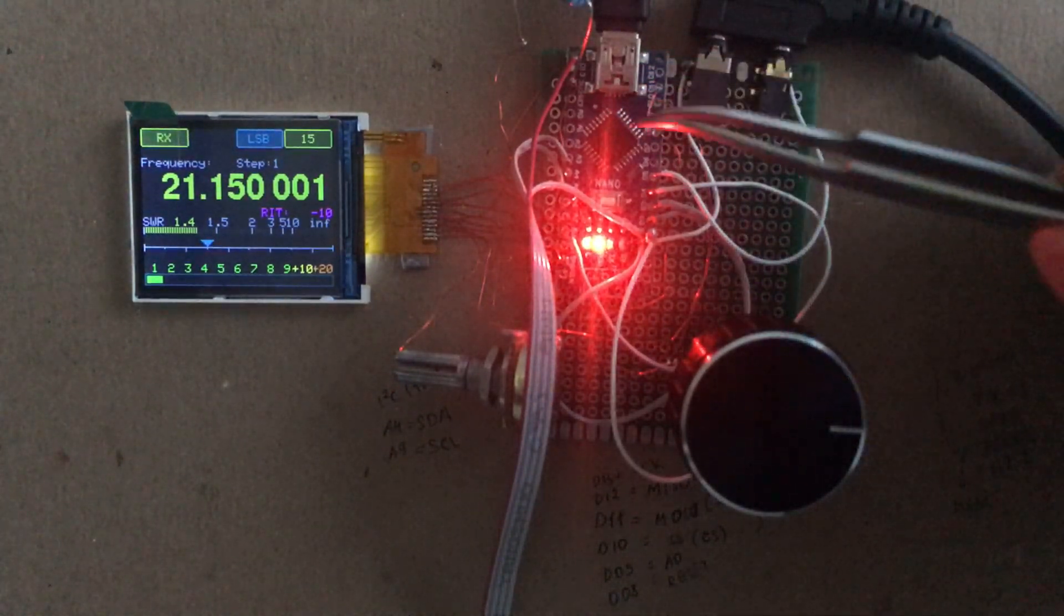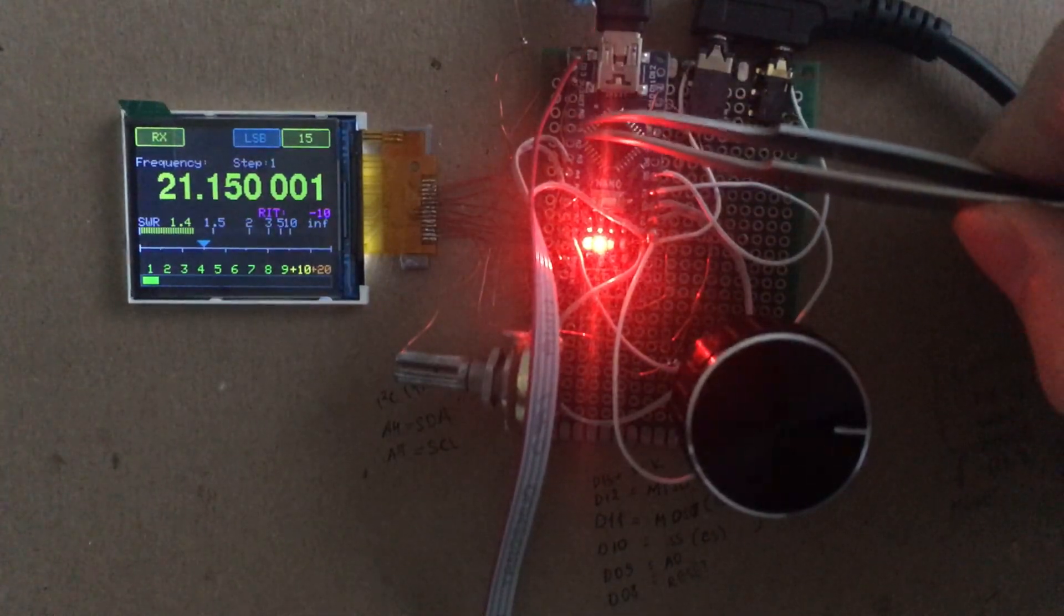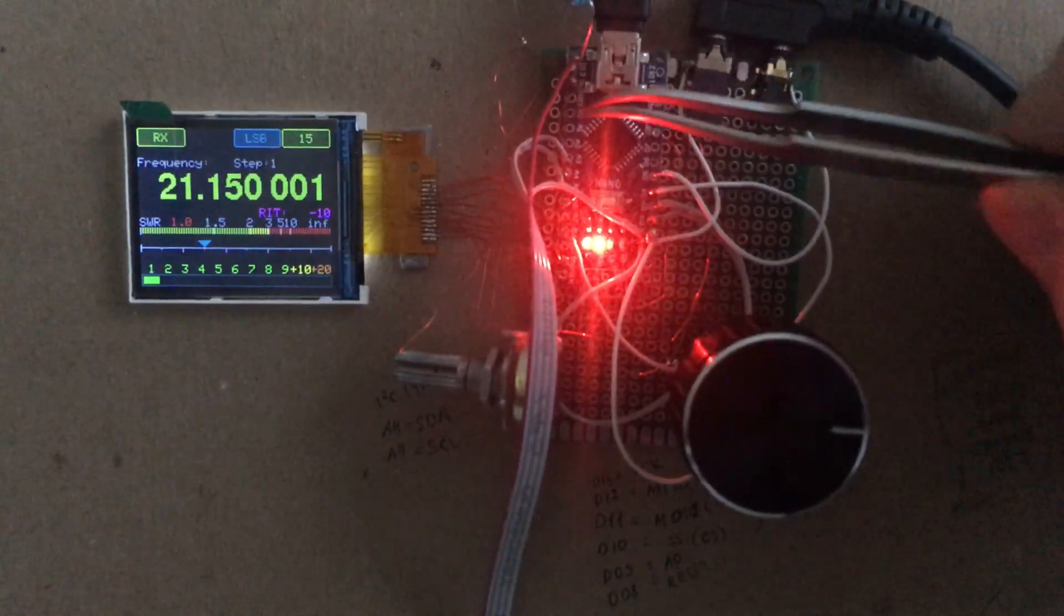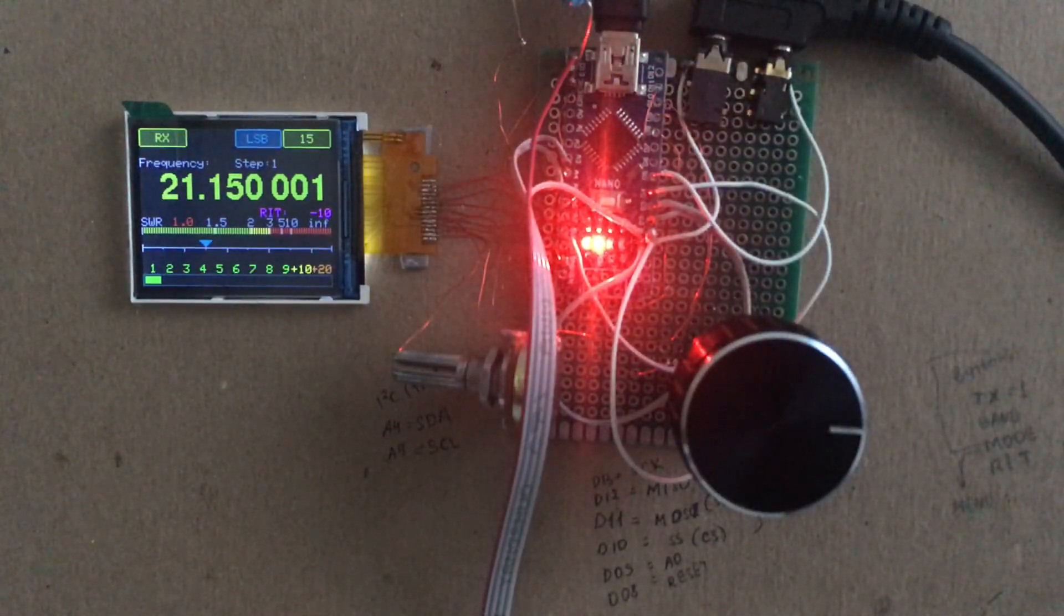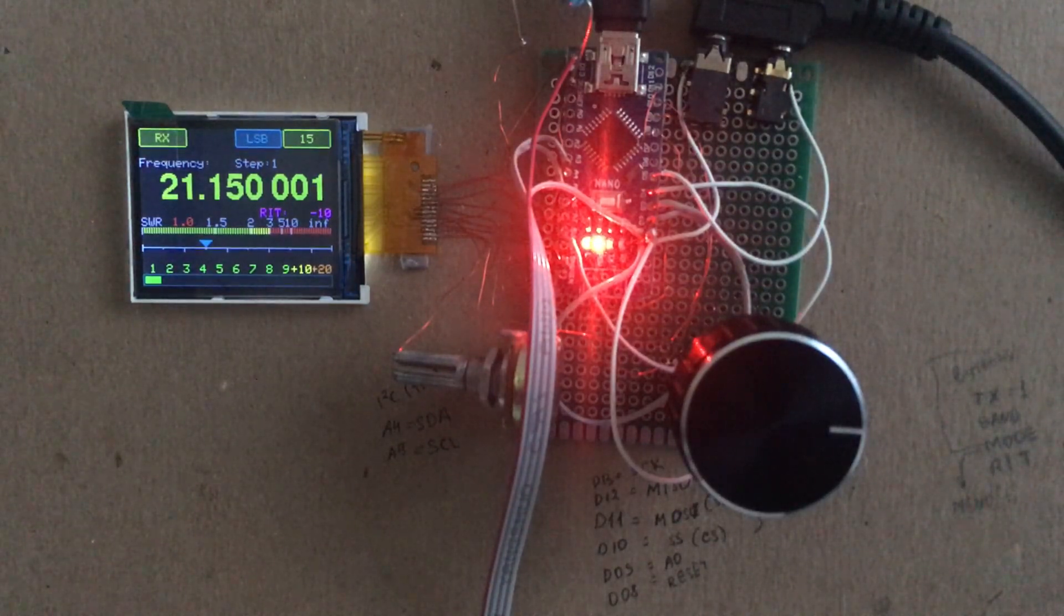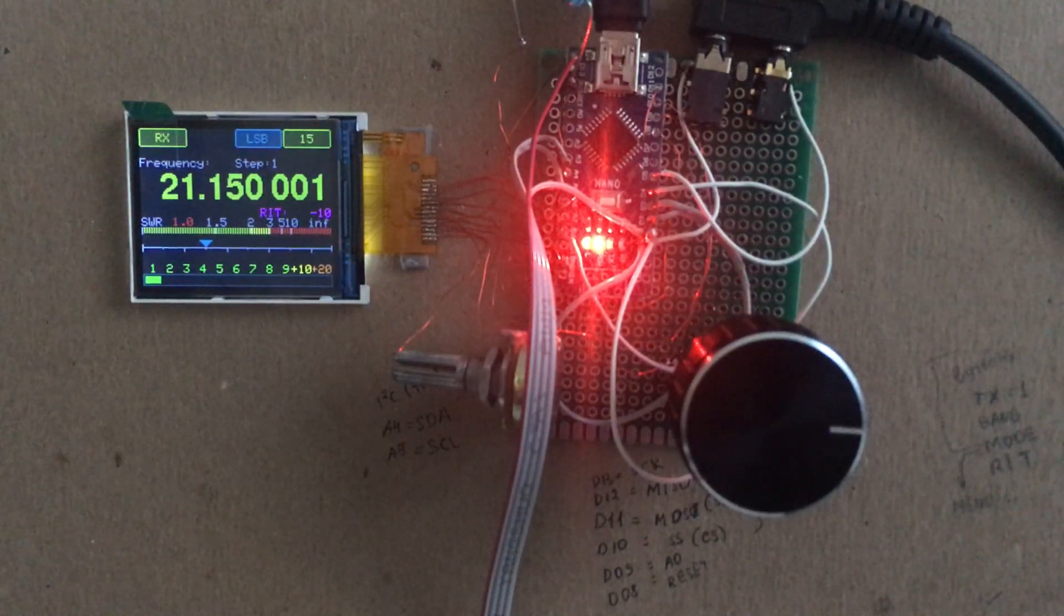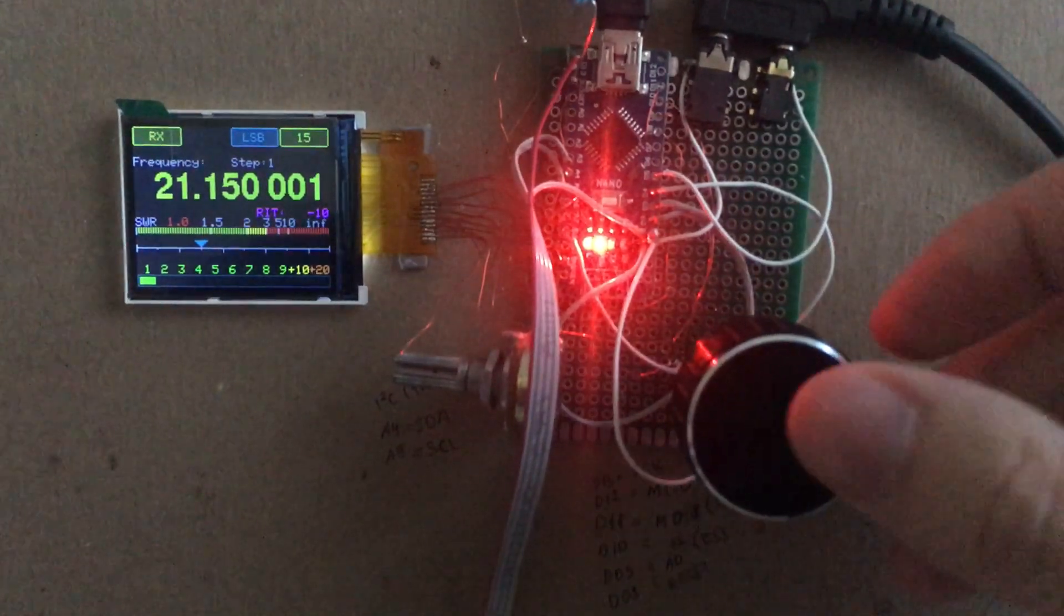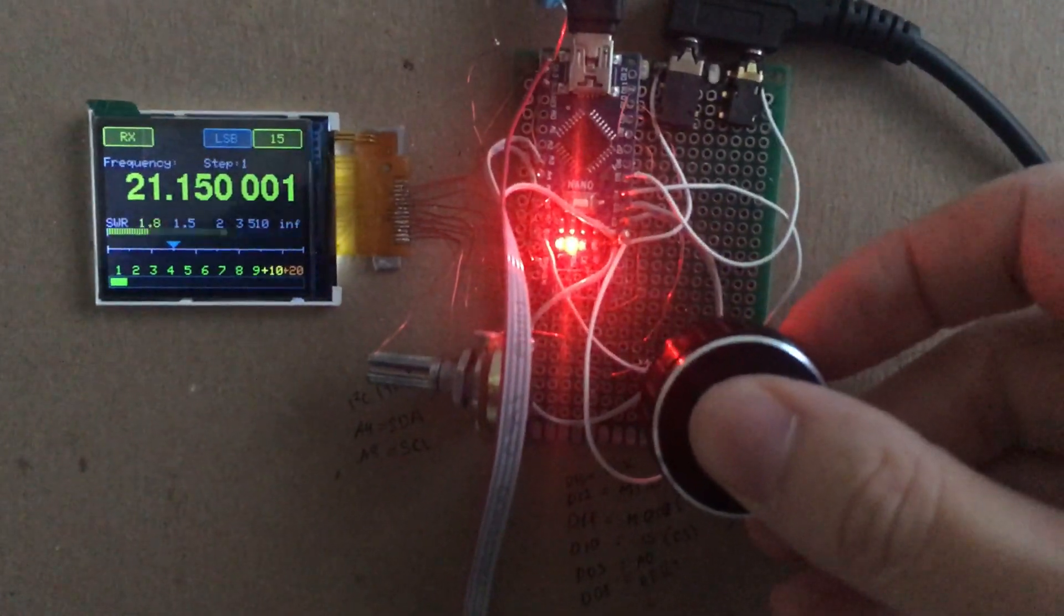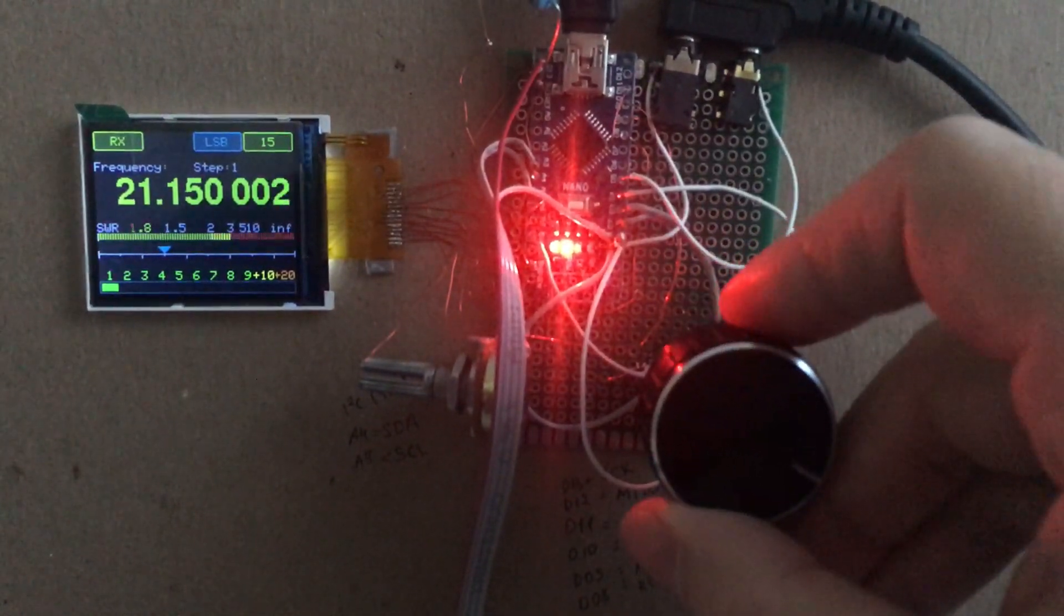On A1 we have the SWR sensor which is also going nuts when touching this pin. So this is what we have right now. I also implemented band switching.